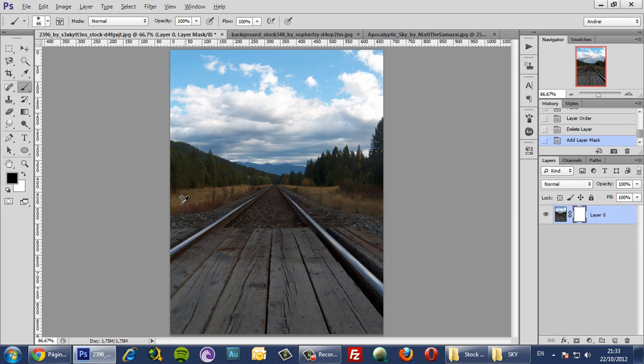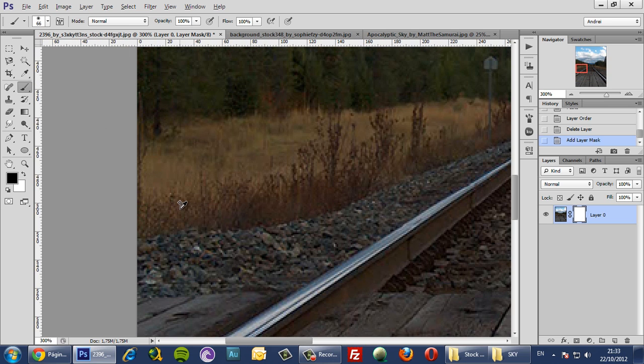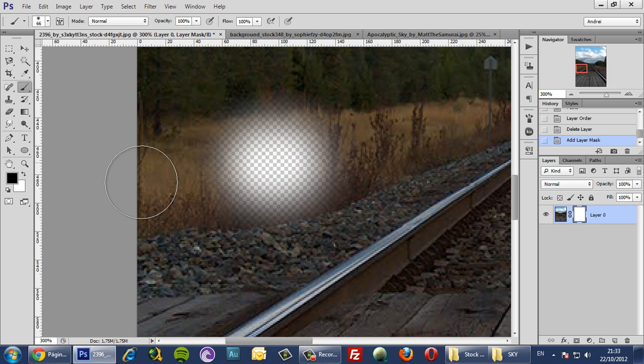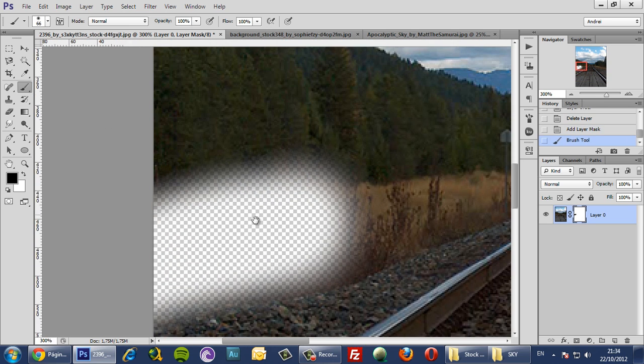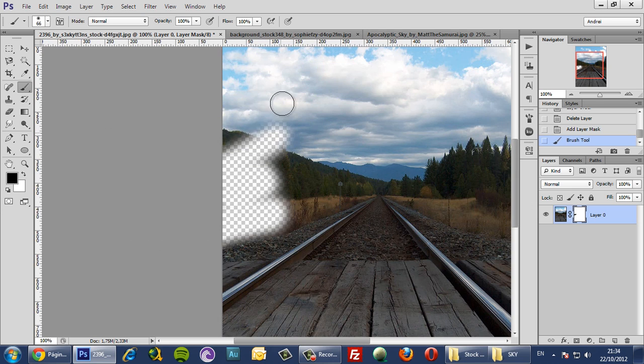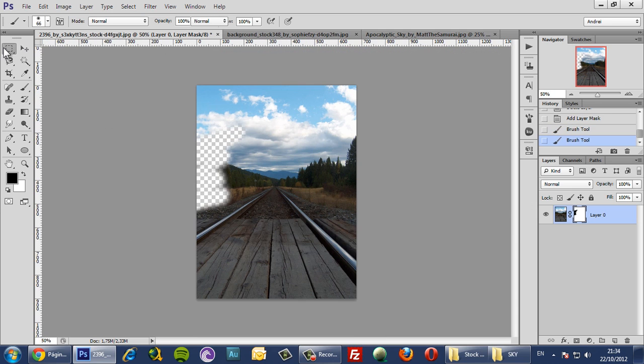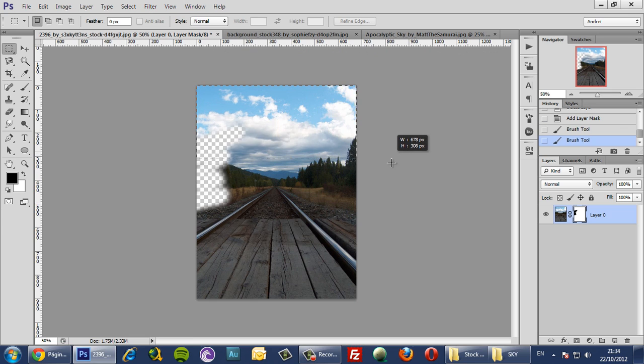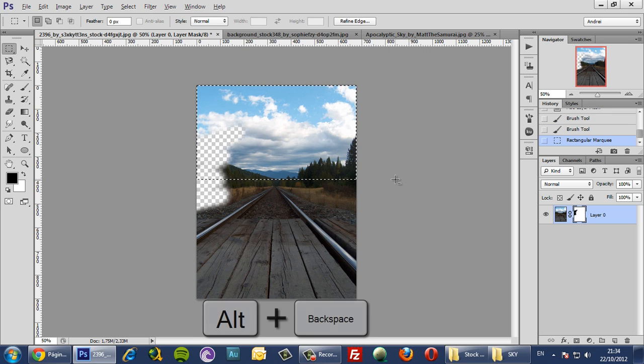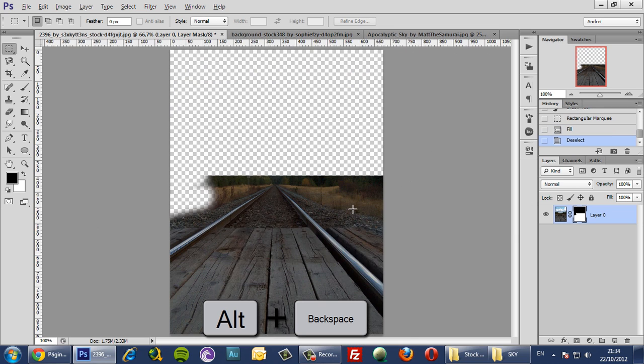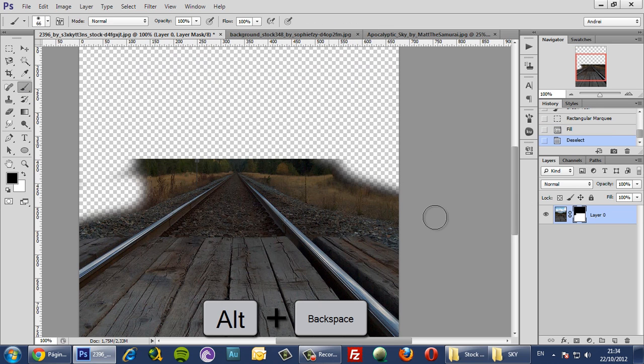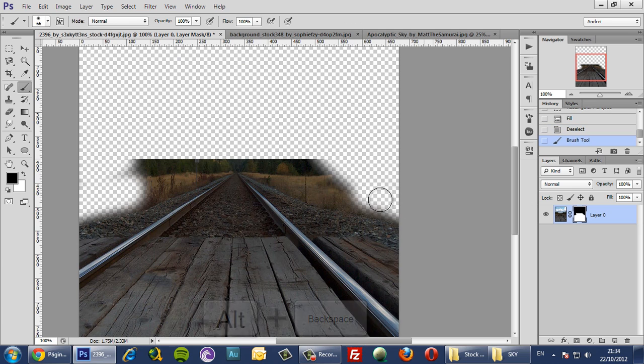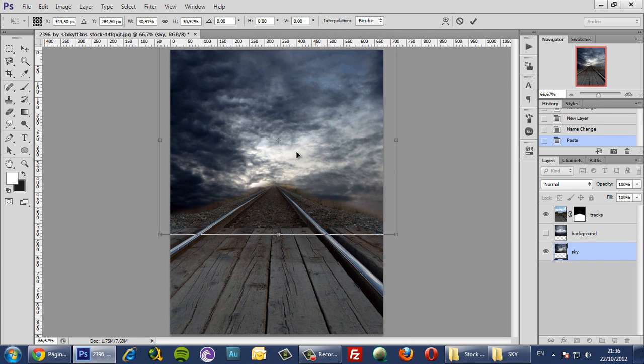Select the layer mask and zoom in a bit and just start deleting this. To make it quicker you can use the marquee tool, select the top part like so and press Alt and Backspace to fill all that area and now just refine the mask using the brush tool and we'll put it somewhere here.